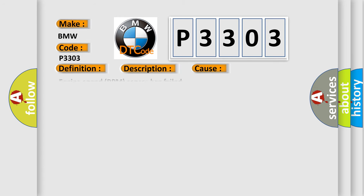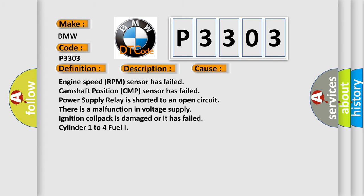This diagnostic error occurs most often in these cases: Engine speed RPM sensor has failed, Camshaft position CMP sensor has failed, Power supply relay is shorted to an open circuit, There is a malfunction in voltage supply, Ignition coil pack is damaged or it has failed, Cylinder 1 to 4 fuel injector.